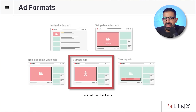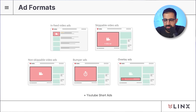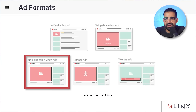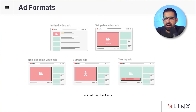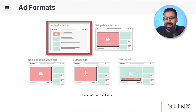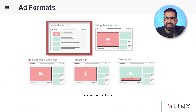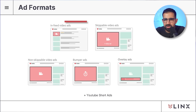Next are bumper ads — less than six seconds long and they play at the beginning of YouTube videos. Then there are the infamous non-skippable video ads: 15 or sometimes even 20 second ads that you can't skip, playing in the middle of organic YouTube videos. Then there are infeed ads, formerly known as discovery ads — static ads that appear on the YouTube search results page, the homepage, or the suggested bar in your right-hand column.